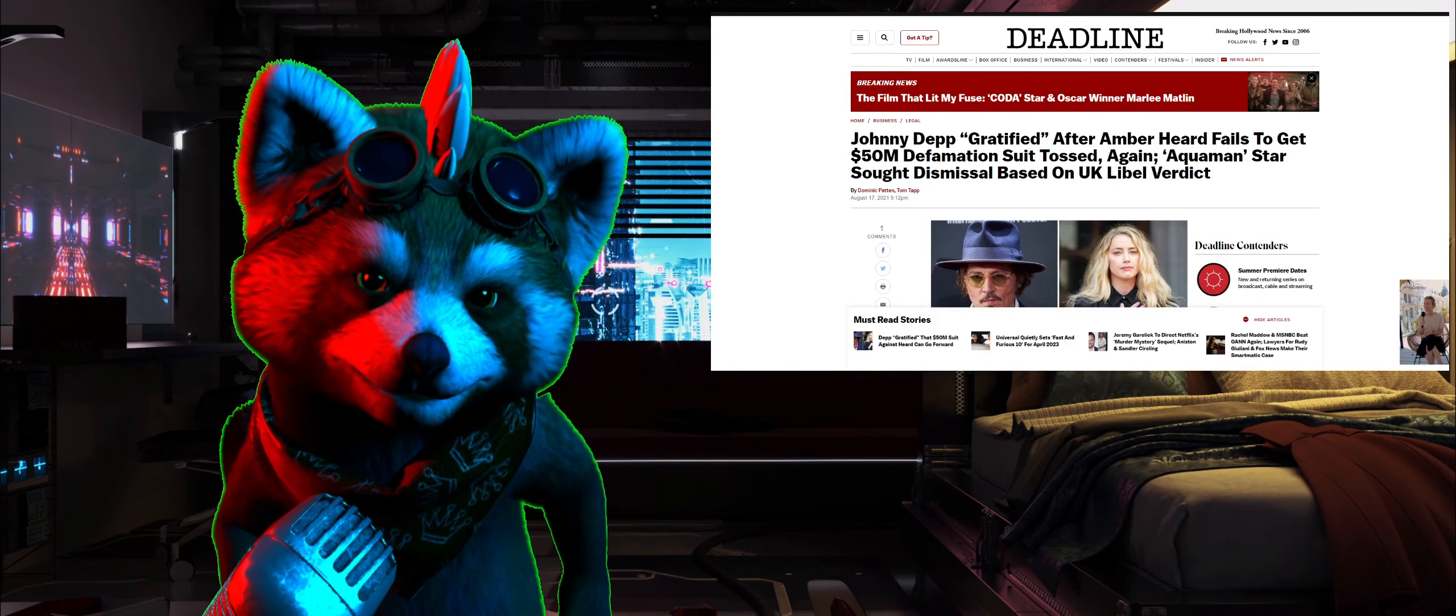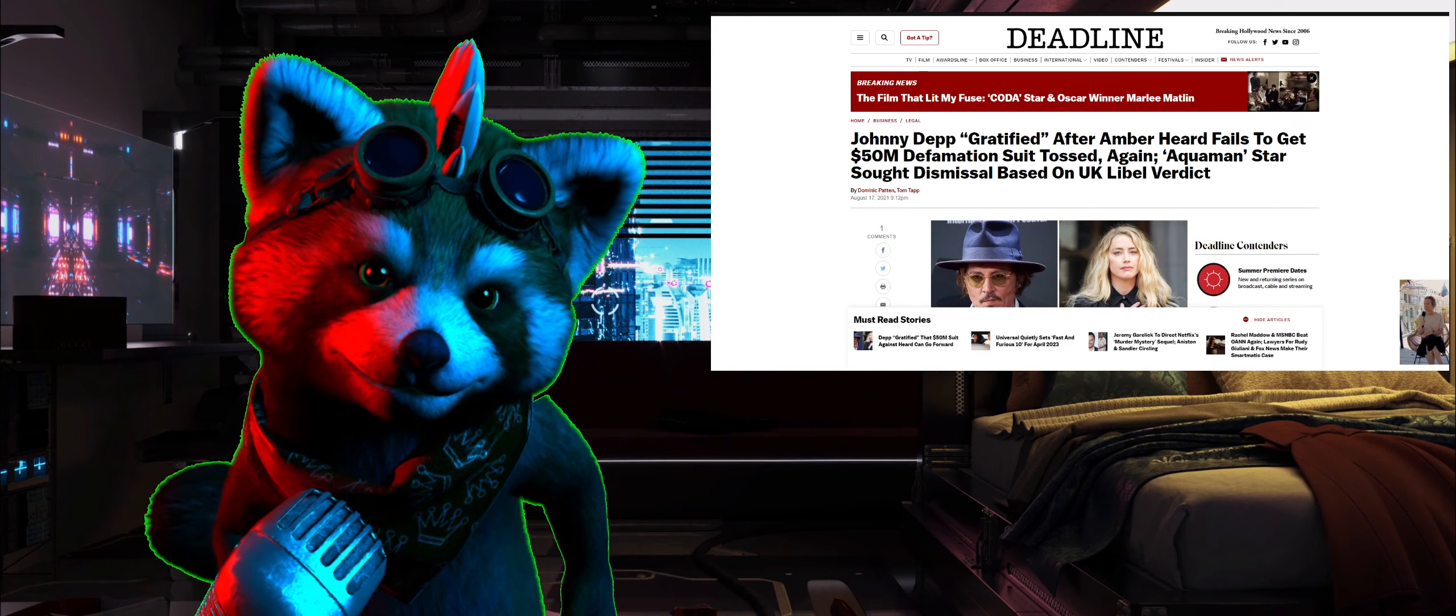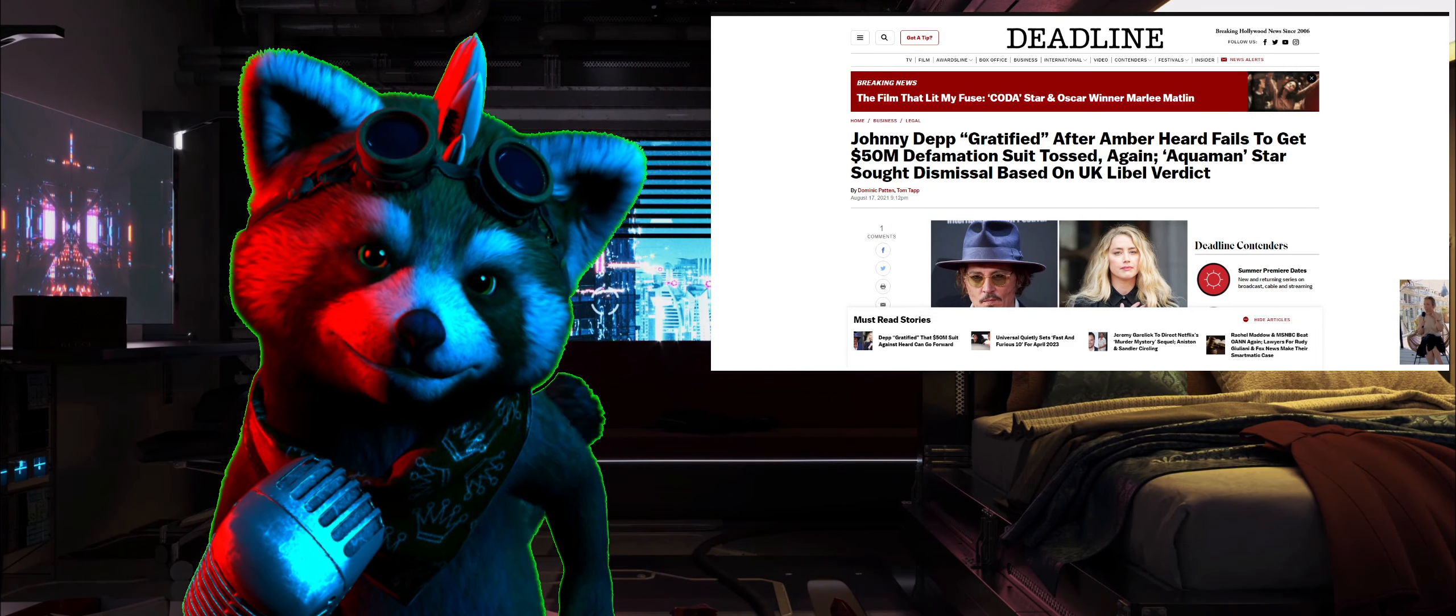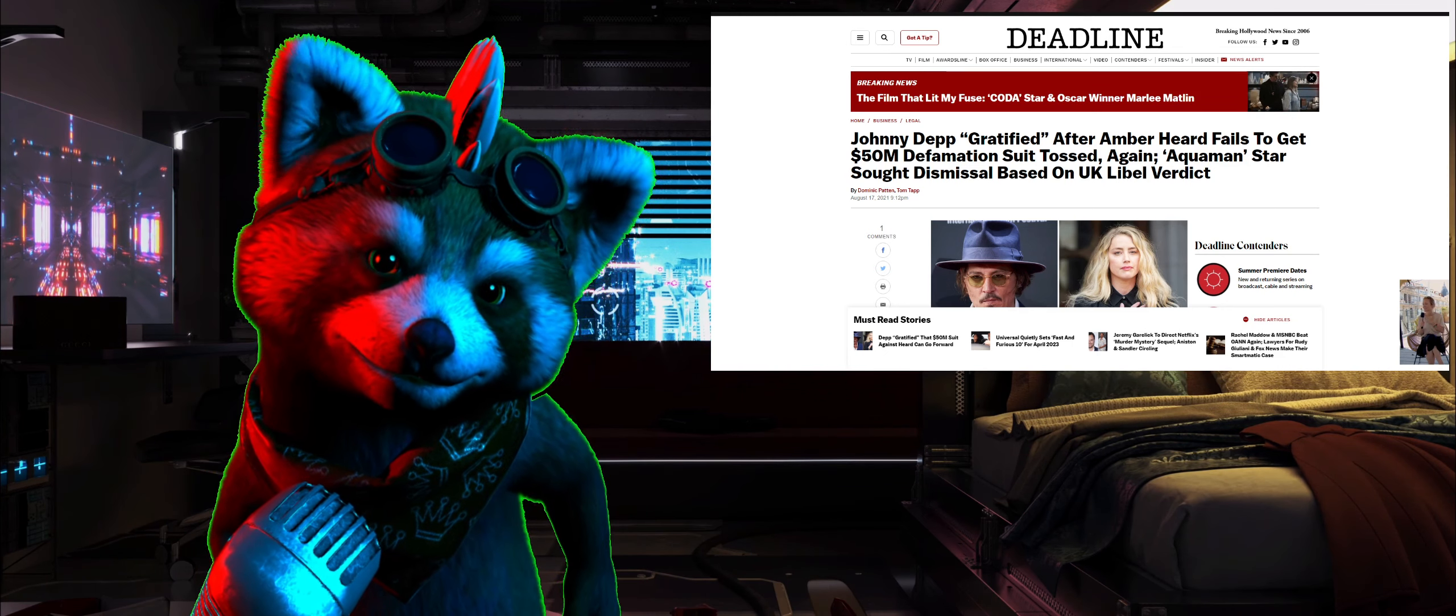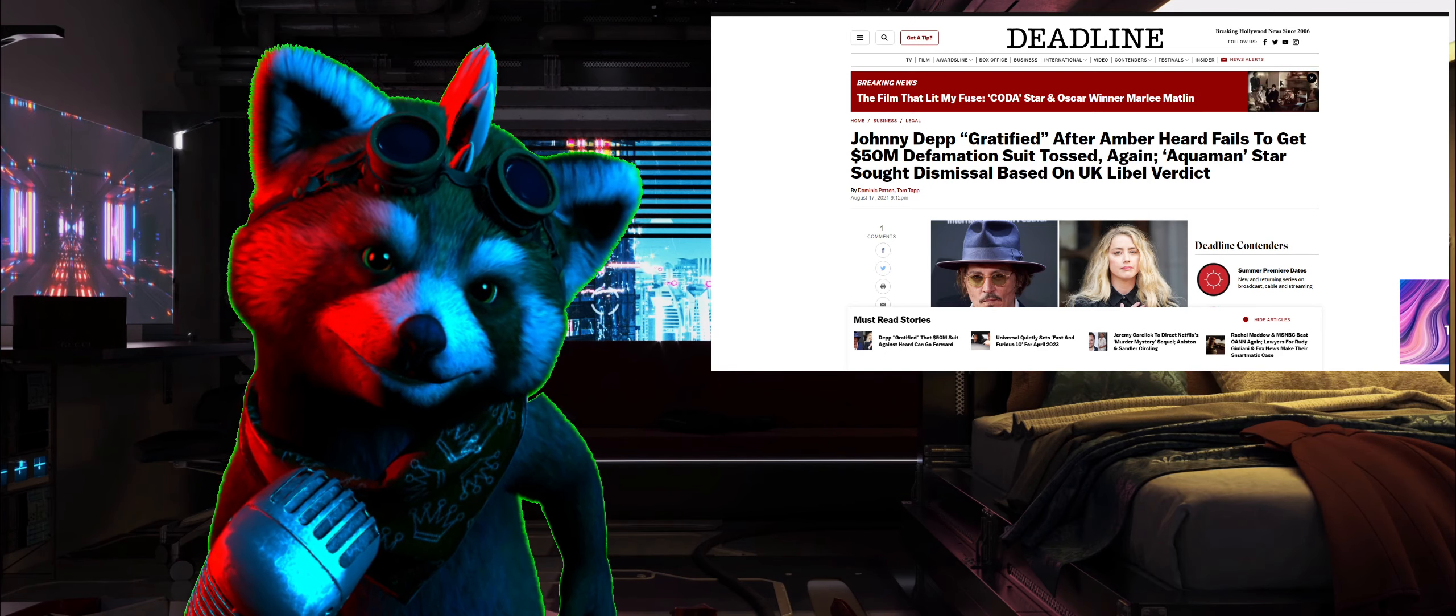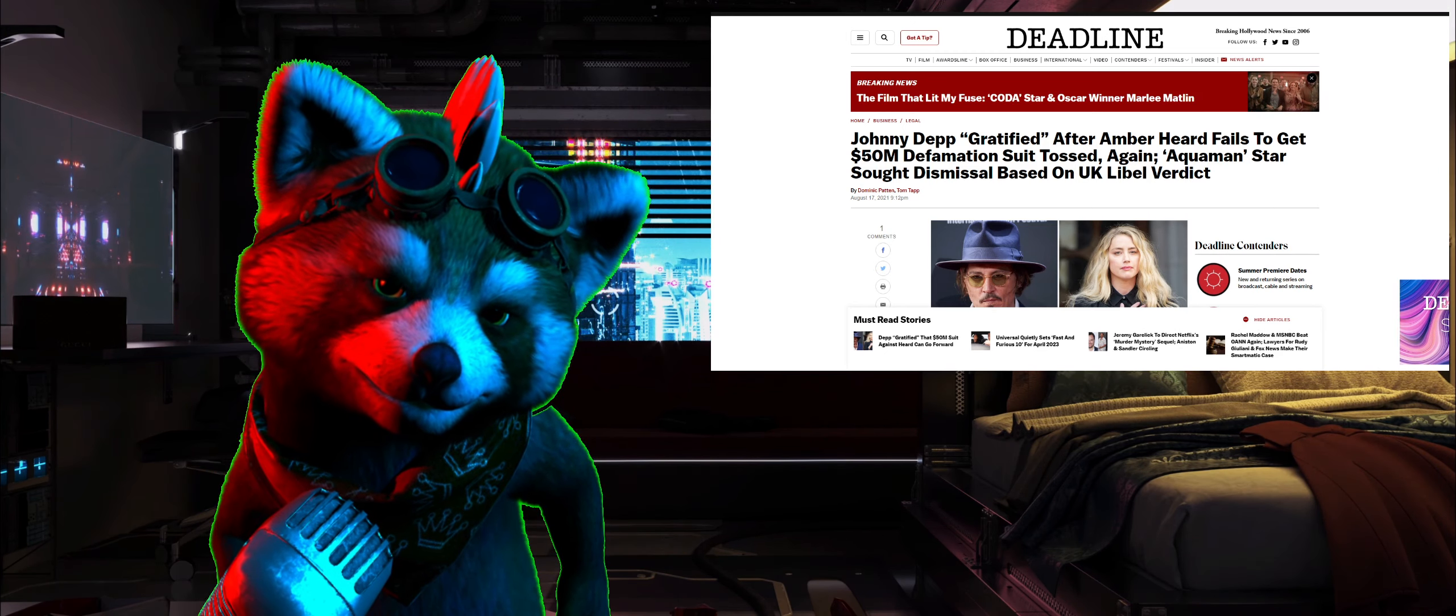What is going on guys and welcome back to another video. This one comes from Deadline. Johnny Depp gratified after Amber Heard fails to get 50 million dollar defamation suit tossed again. Aquaman star sought dismissal based on UK libel verdict.